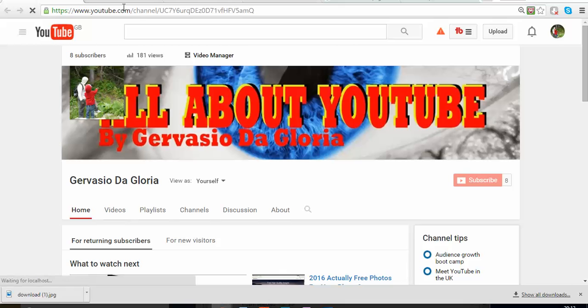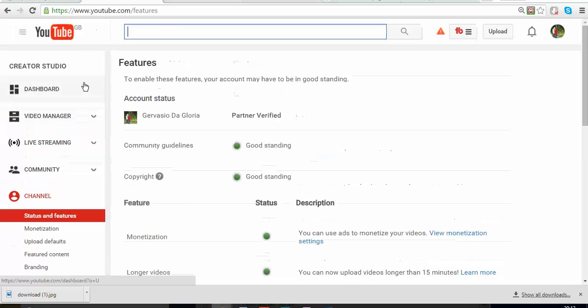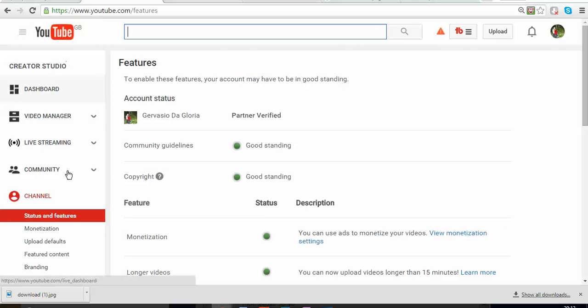Once you click on Video Manager, it's going to show you a complete different tab. As you can see here, it's gonna take you to this page.